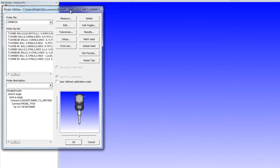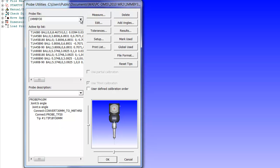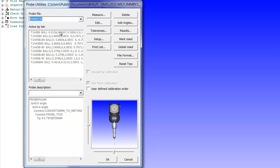When we first start the process, the first thing it does is it opens up the probe utilities window. This utility is used to qualify all your different probes and one of the nice things is it always opens up the very last probe that you used. If you happen to be using a different kind of stylus, you can always open up the previous probe files that you've done, pick it and continue on.